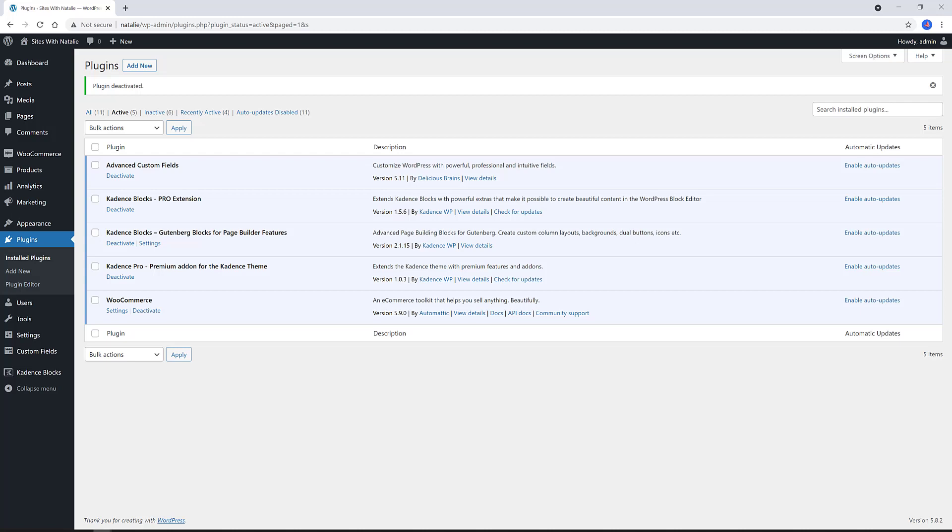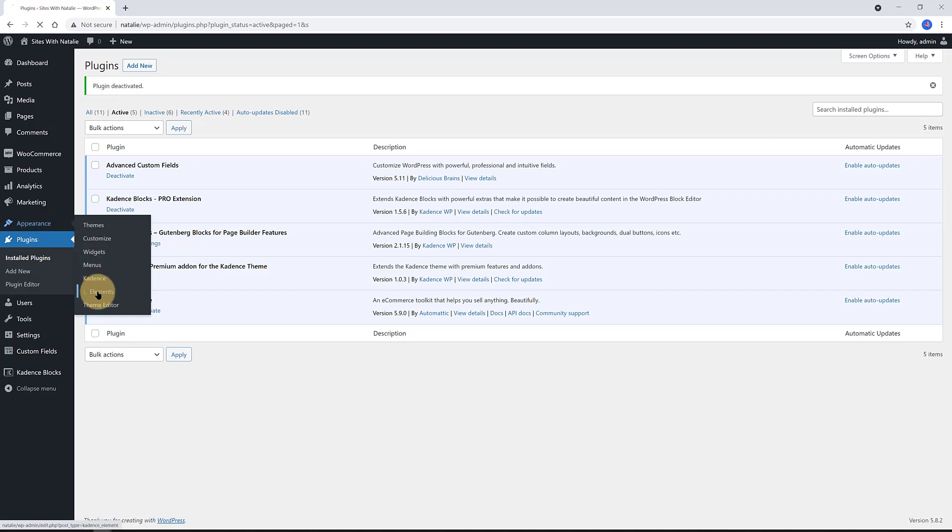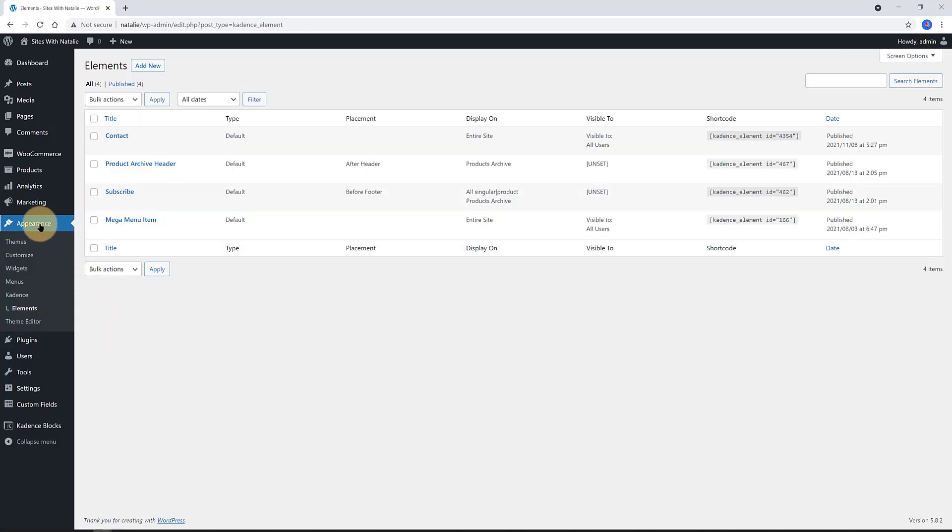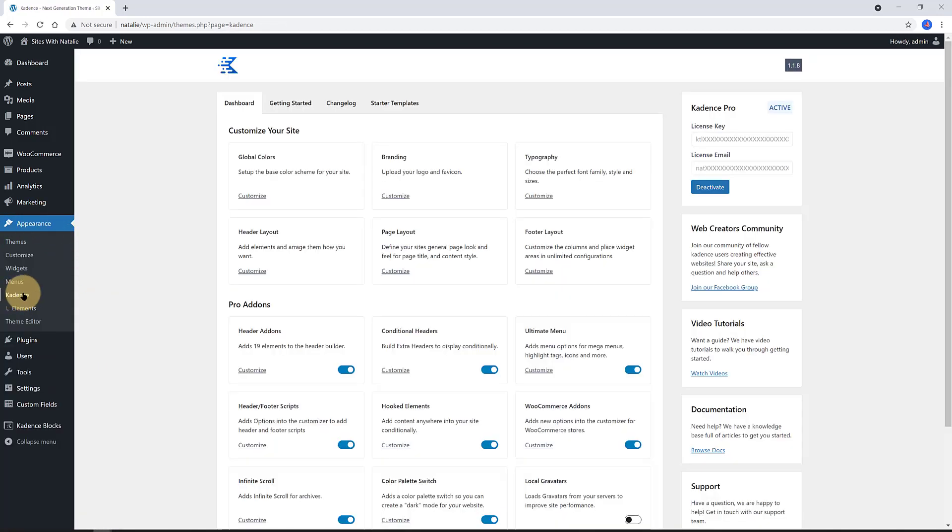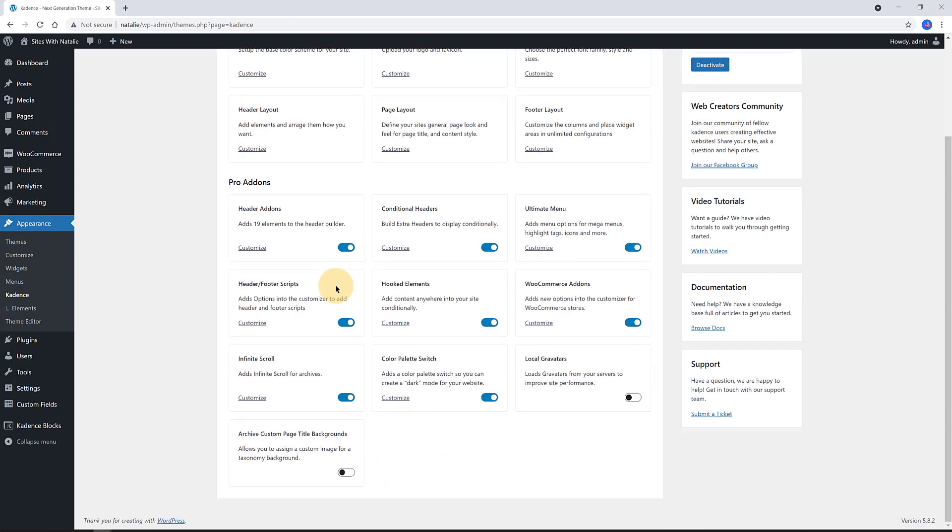First things first, I want to add a Dynamic Elements section to be able to loop custom content data. I'm assuming you have already enabled all the Cadence tools. You enable them by going to Appearance, Cadence, Dashboard and Hooked Elements toggle on.